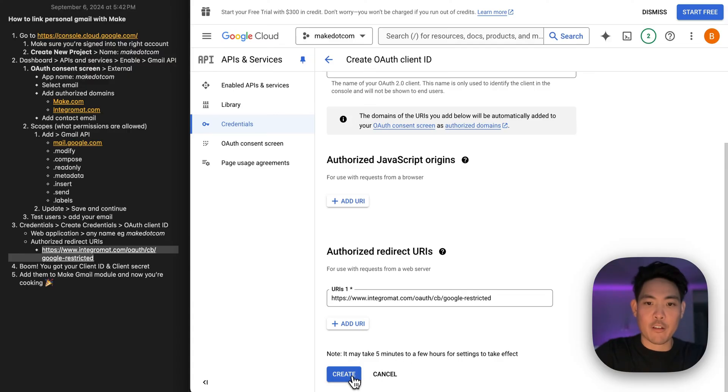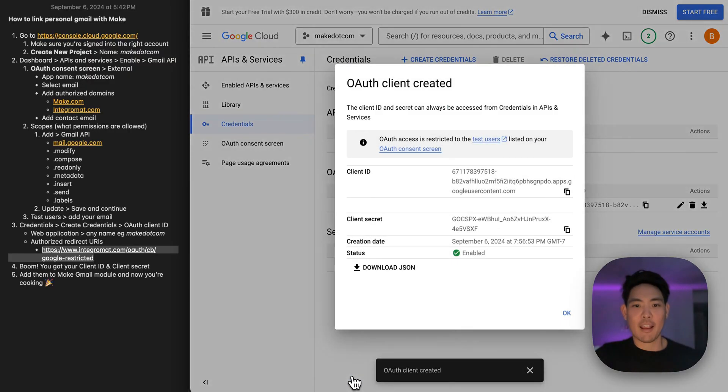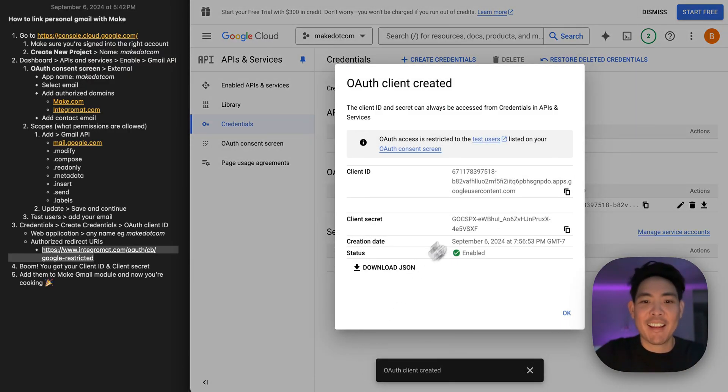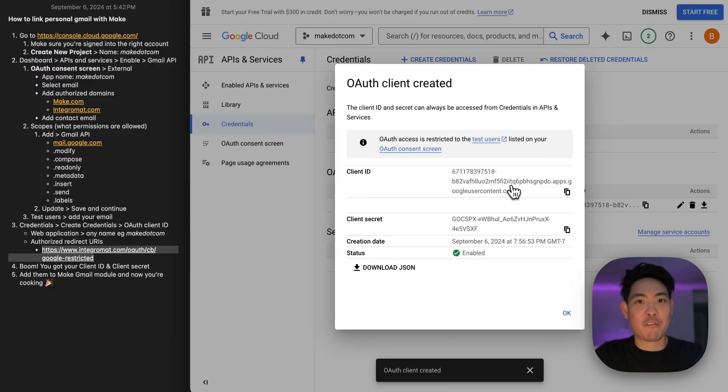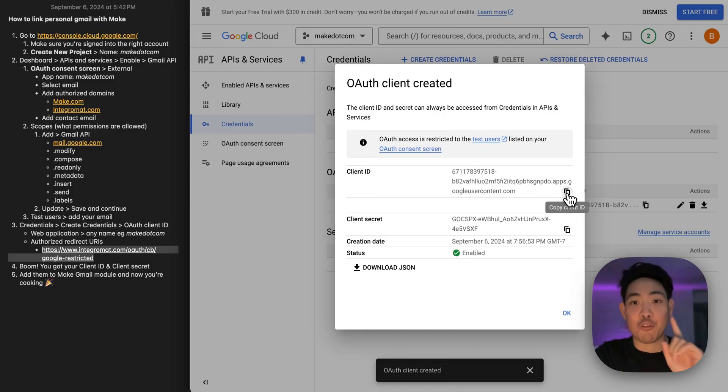Go down, click create, and bam, there you have it. The client ID and the client secret. Now this is private information. You're going to want to keep this to yourself, secret. Do not expose this. Don't worry, I'm going to delete this right before publishing this video. So don't try to steal my ID.